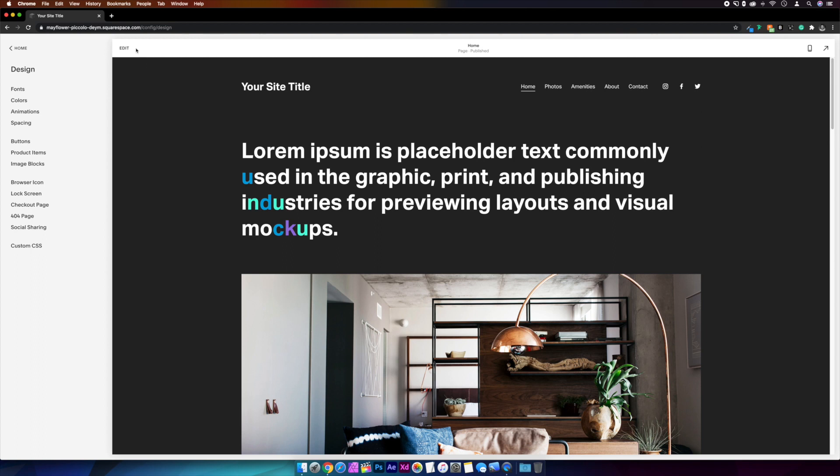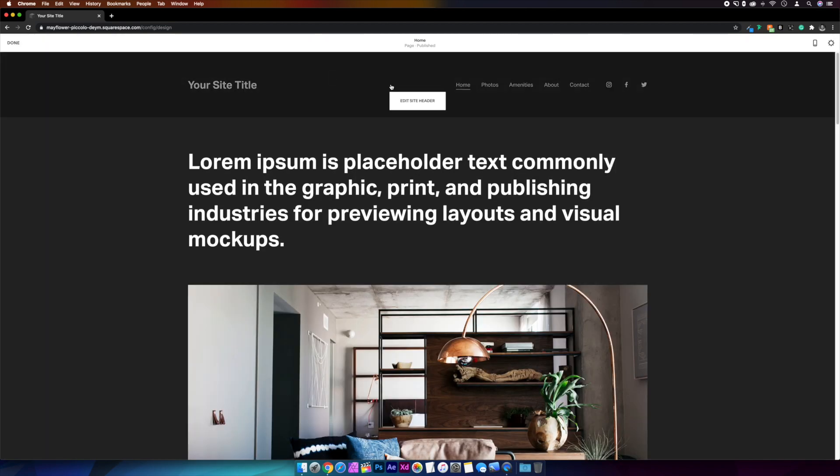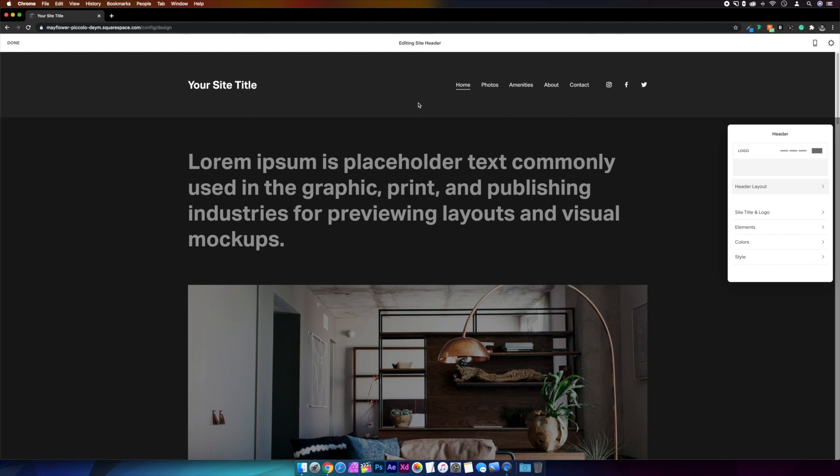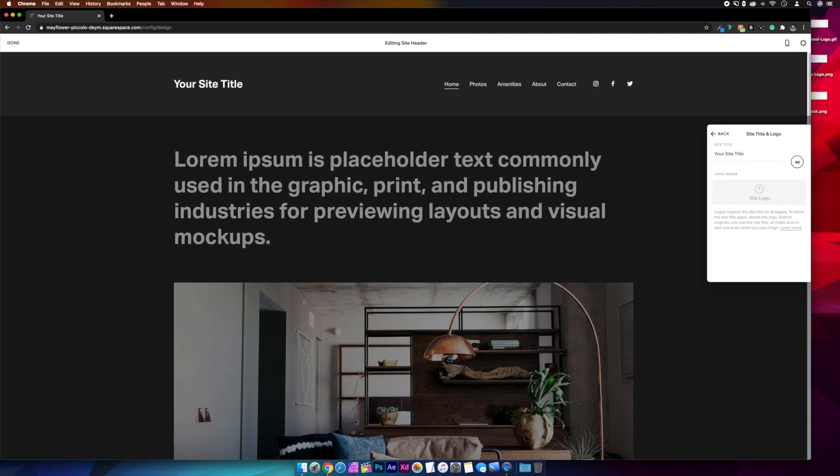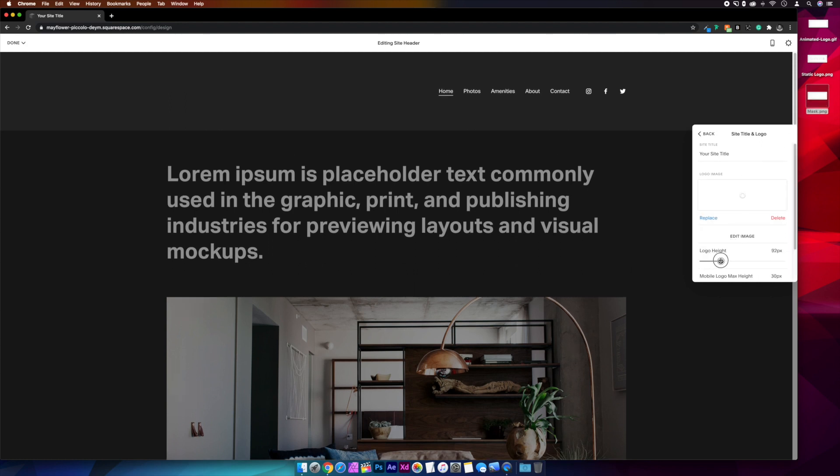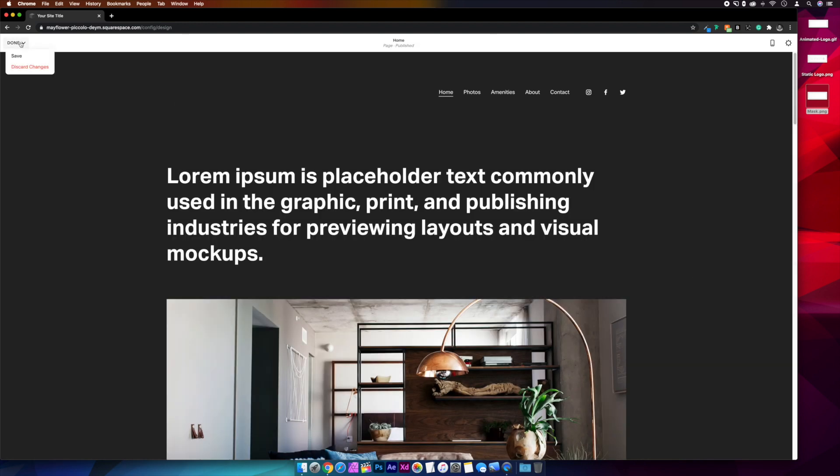To do that, we'll go to Edit and Edit Site Header. Or if you're on Squarespace 7, you'll find this under Design and Logo and Title. So we'll come over to the header options, and under the Site Title and Logo, we'll drag in our mask PNG. And I'm just going to up the size of this too. And then hit save.